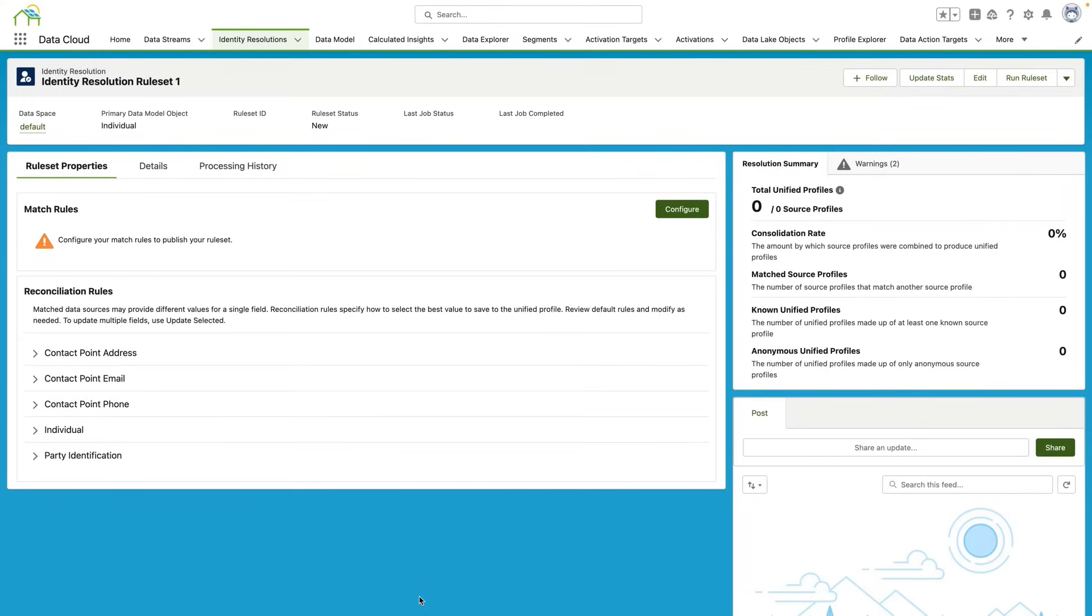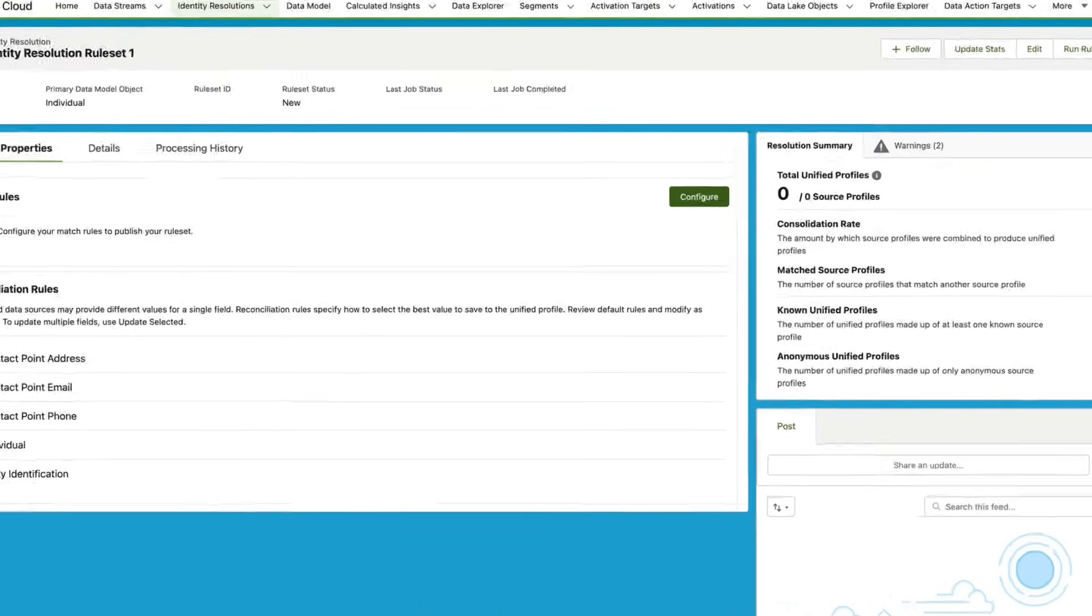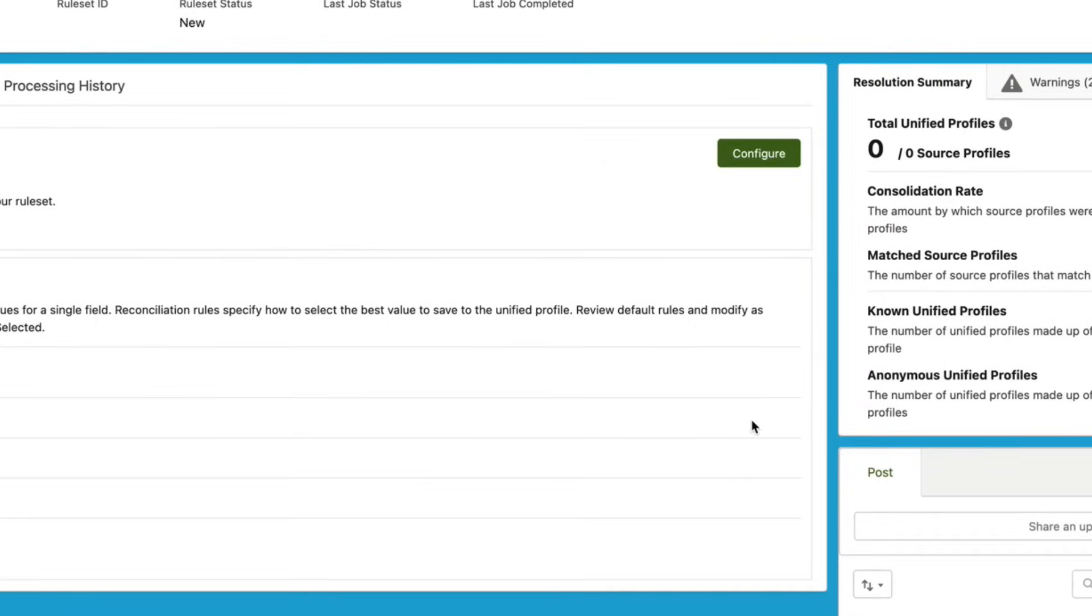The next thing that I need to do for this rule set is configure my very first matching rule. This matching rule is going to be what is used to match up all of the individual profiles into unified individual profiles. So I'm going to go over here and click Configure.